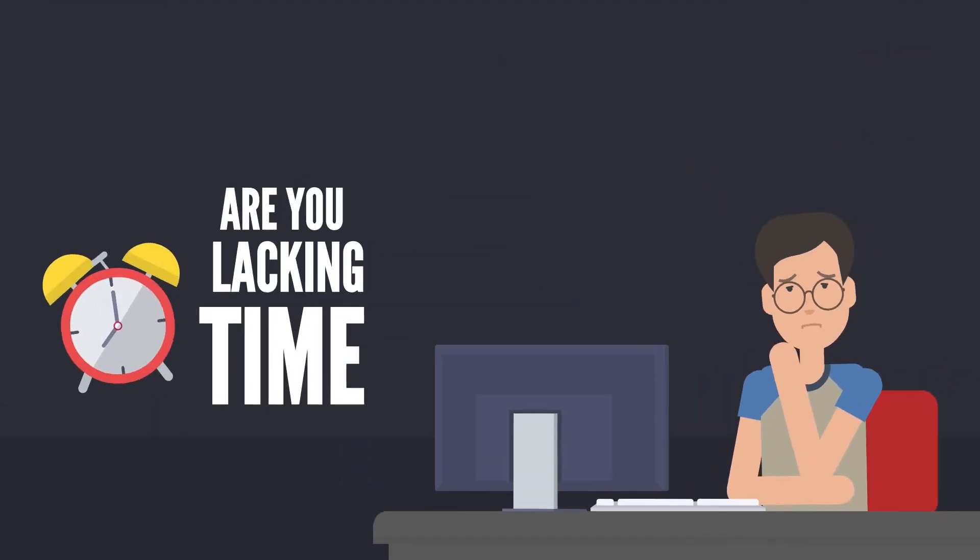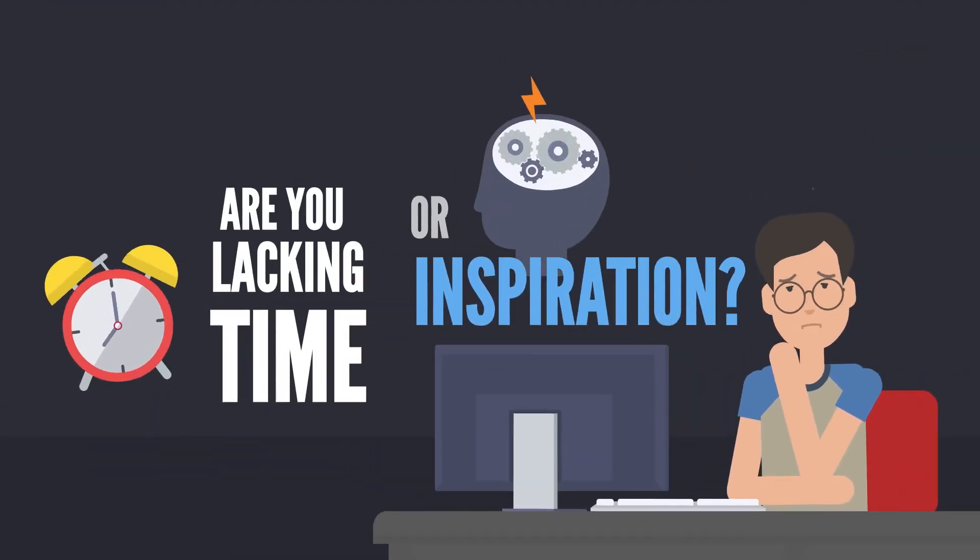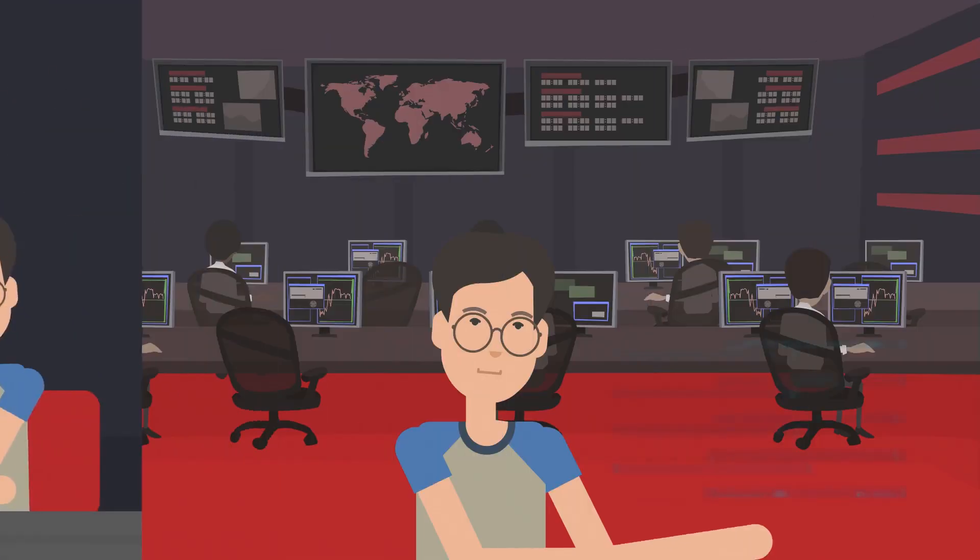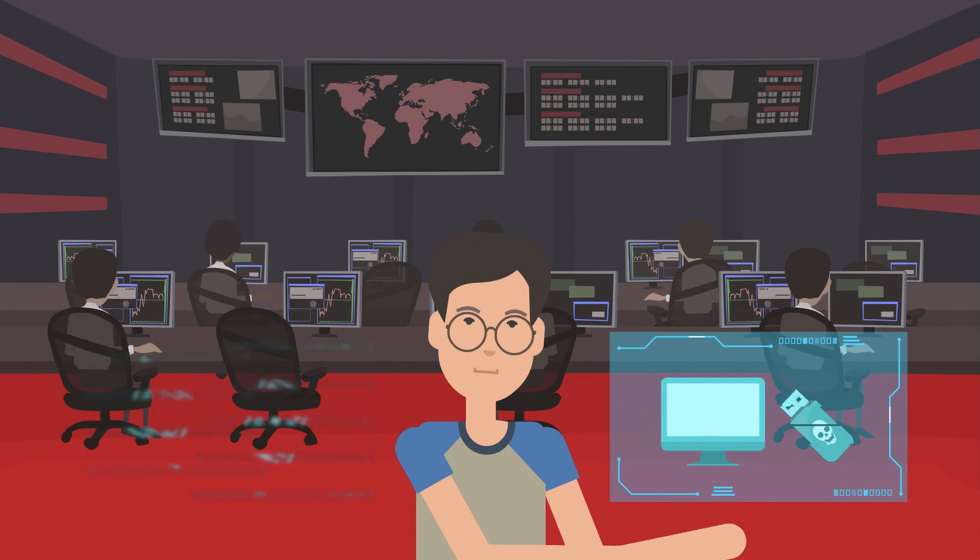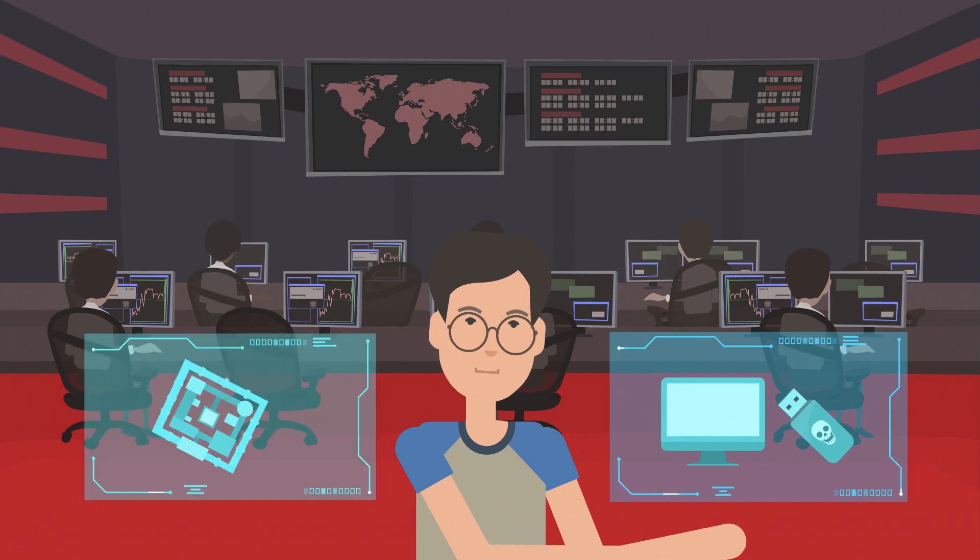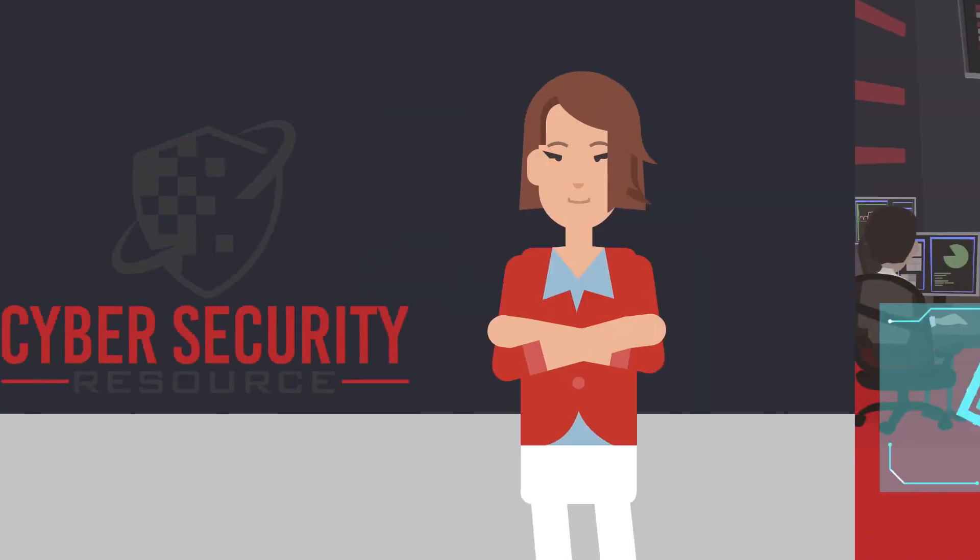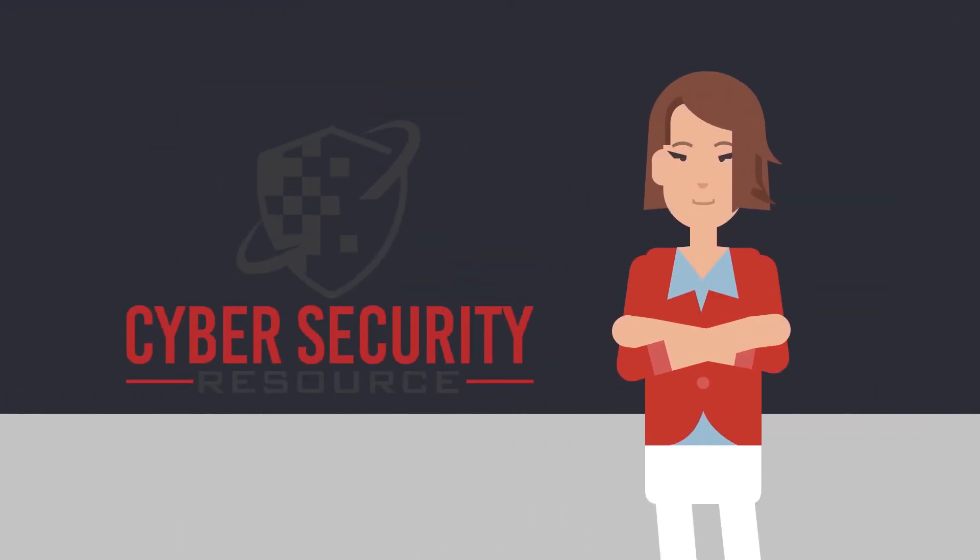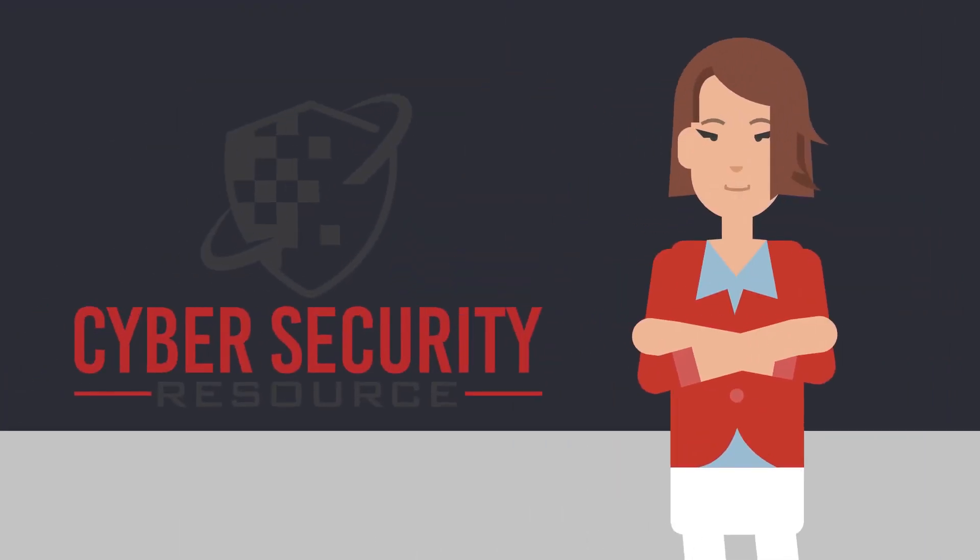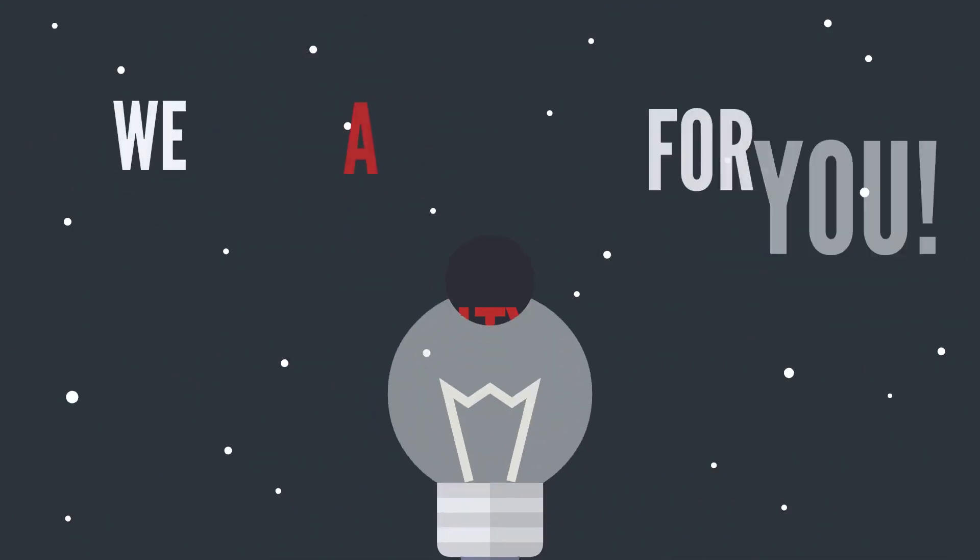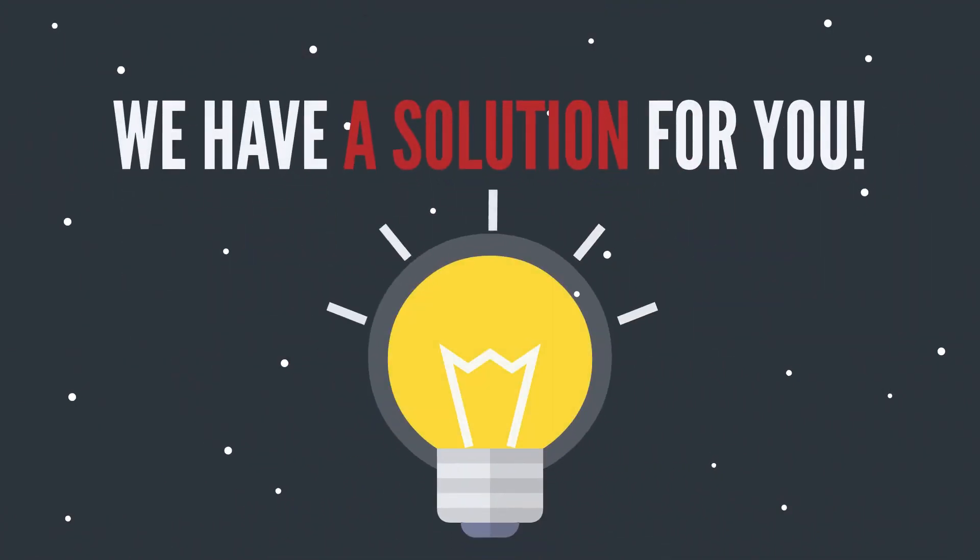Are you lacking time or inspiration when it comes to creating tools and templates for your IT security projects? If so, then never fear because we have the solution for you.